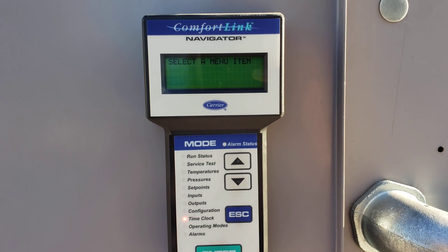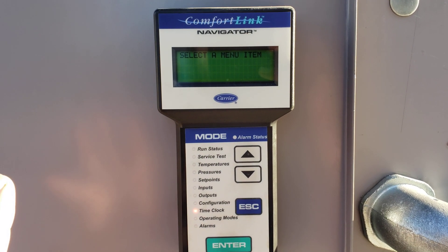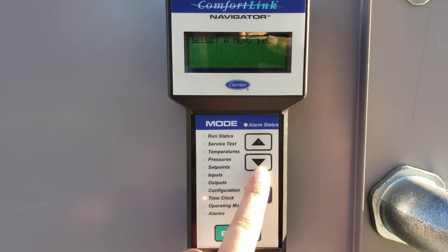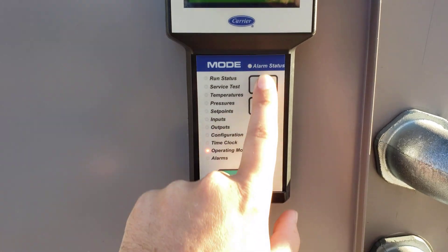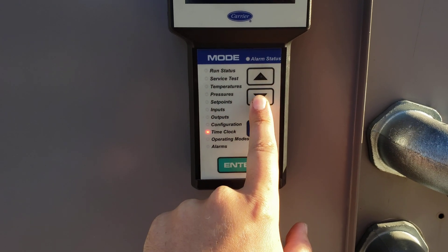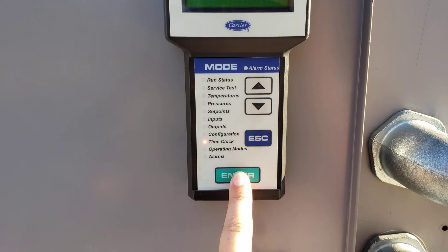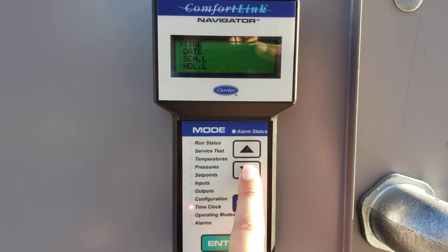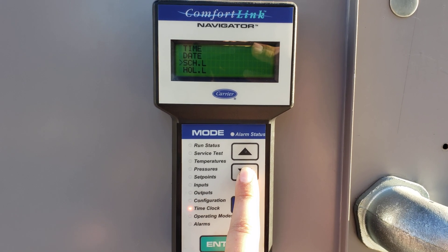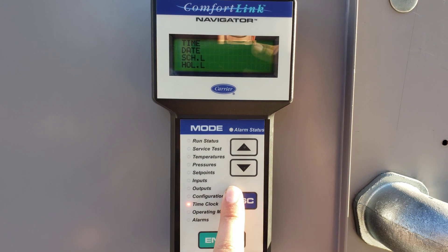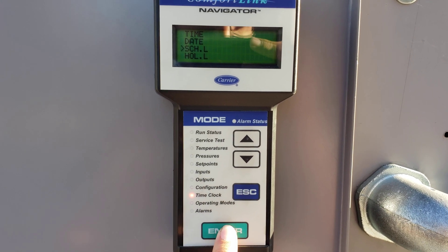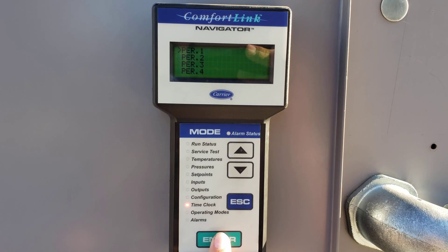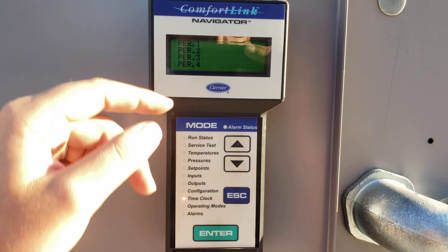To set your schedule on the Comfort Link, cycle the menu buttons down to 'Time Clock' and hit Enter. That takes you into the time menu. Go down to the third option, which is 'Schedule,' and hit Enter.